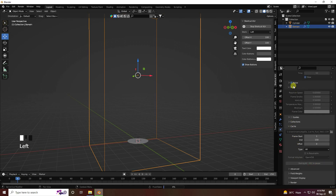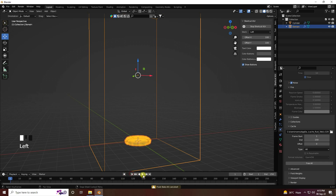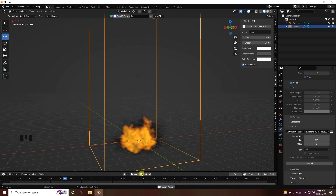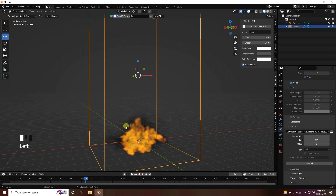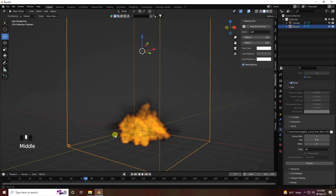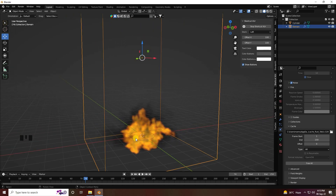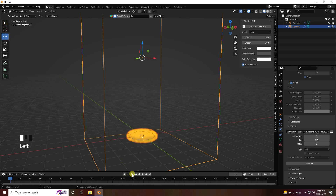Bake All — it takes a little bit of time because I applied noise. Now stop the baking and go back and play. See guys, that's my smoke effect — that's my fire and smoke. Now I'll apply a tornado effect, so go back and Free All.